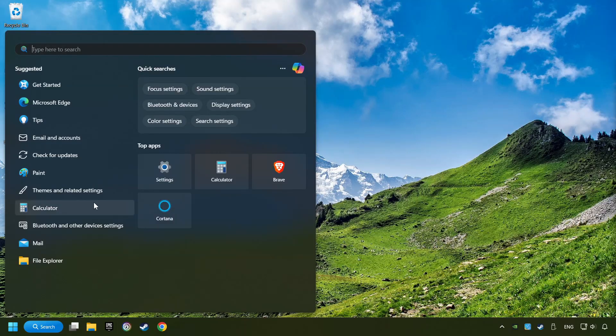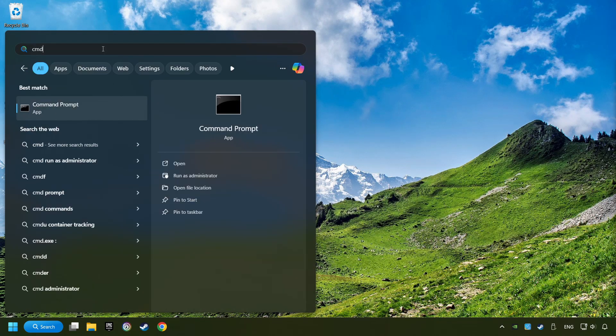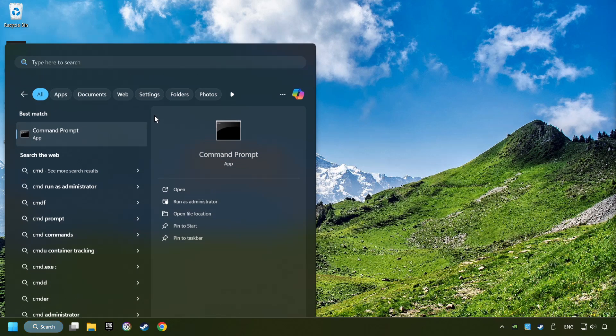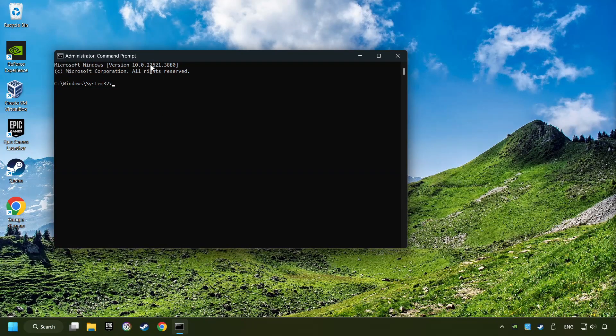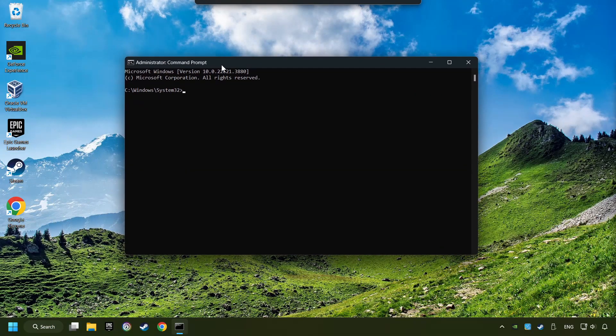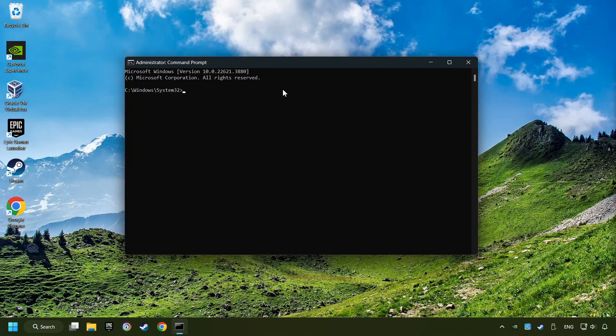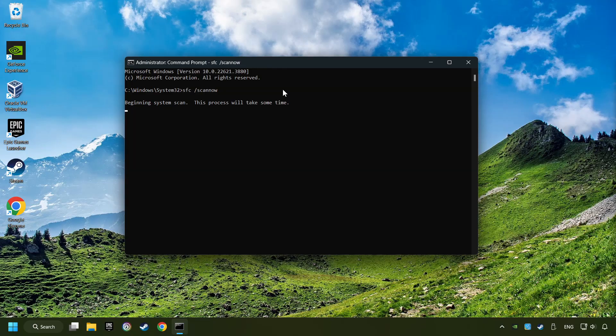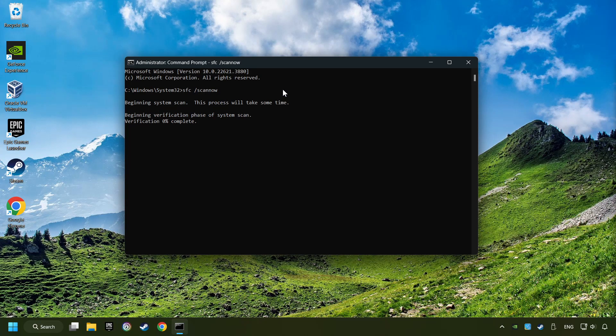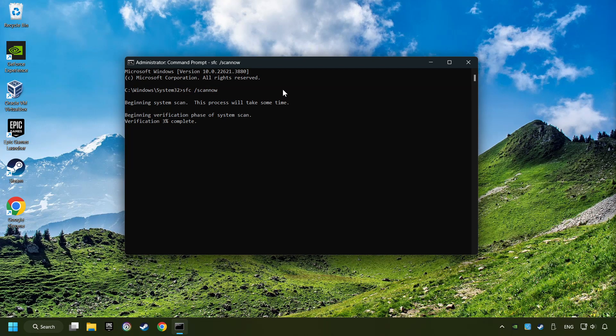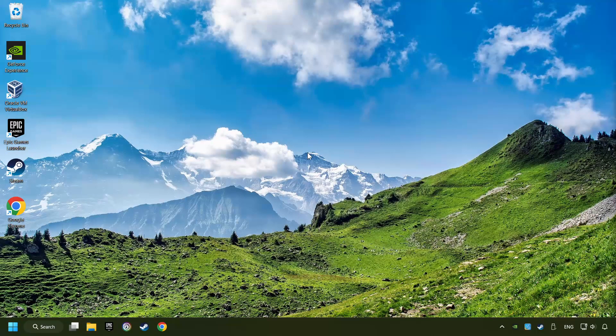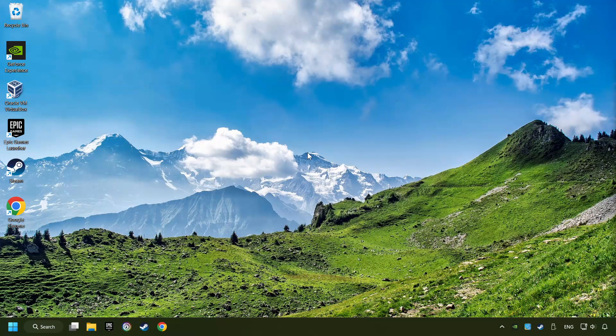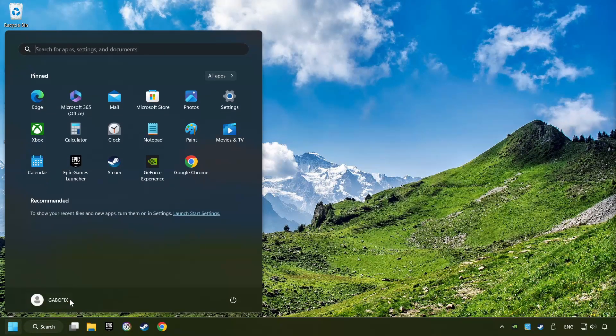Click on the search box and type in CMD. Right-click on CMD and Run as Administrator. Type in SFC slash Scan Now. This will restore the corrupted files in the system. Wait for the process to complete. It may take a while. When it's ready, then close the window and restart your computer.